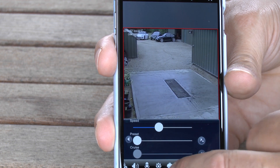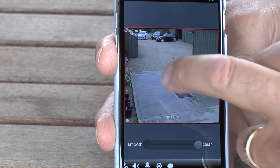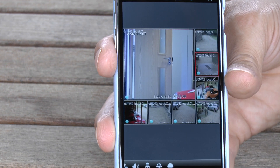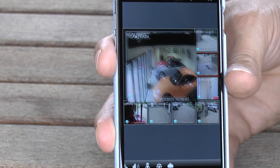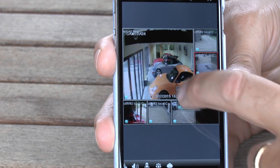So I hope you've found it useful. It's given you a bit of a flavour as to what's possible when remote accessing one of our systems, in this case using the iPhone 6. My name's Henry, I'm from CCTV42. Really, thanks for watching.